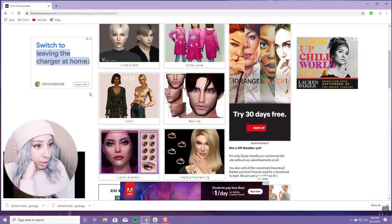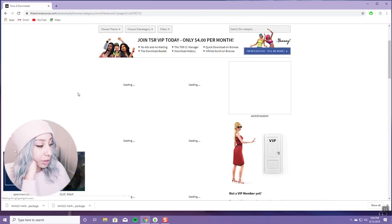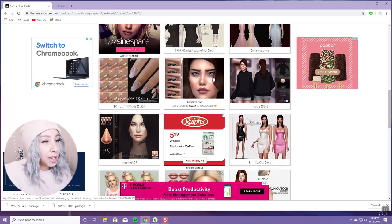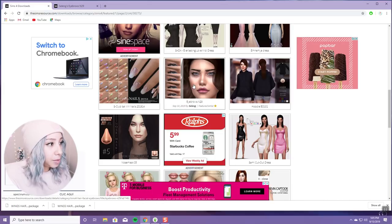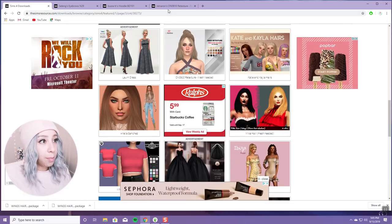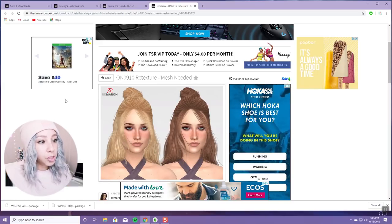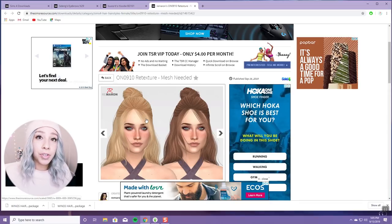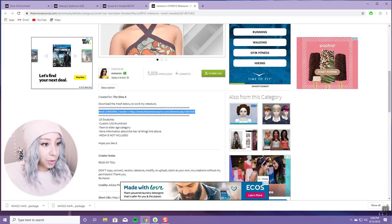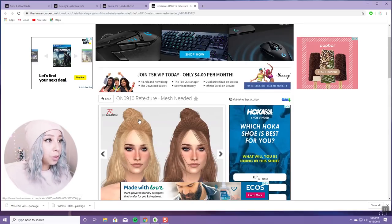I'm going to go back to Featured Creations and check the second page. Another helpful tip: if you see something you like, just right-click and open it in a new tab to save it for later. Here's an example of something that needs a mesh — someone took the mesh of a hair we already downloaded and gave it a different texture. Down here it says 'download the mesh below to make my retexture work,' so you have to download both.